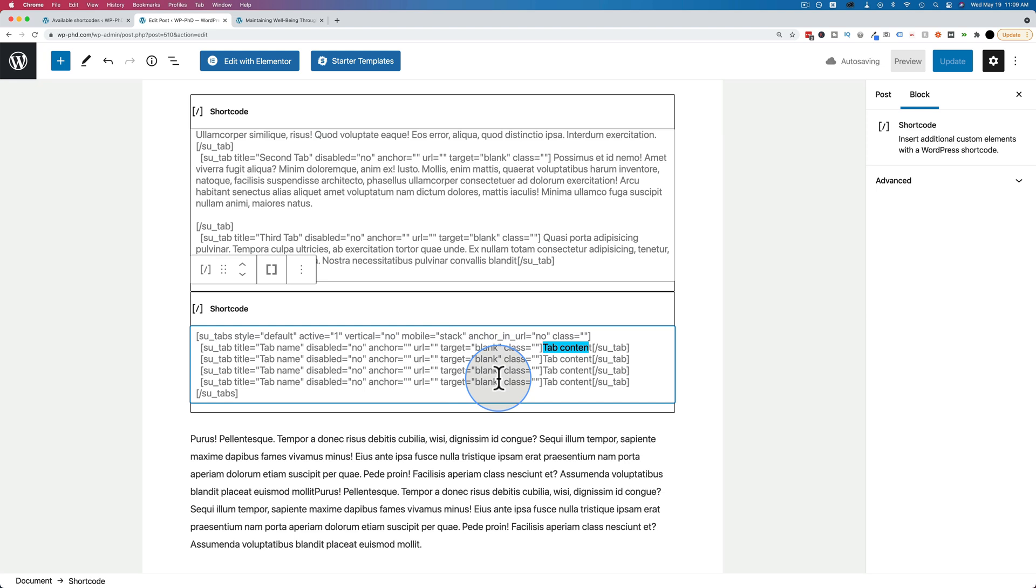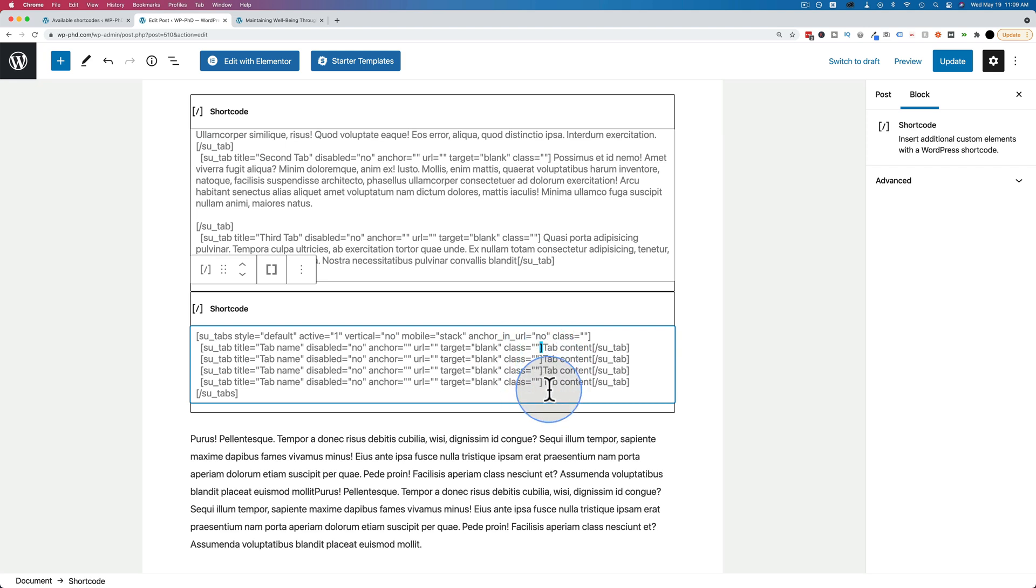That's all there is to customizing these shortcodes. Something to be aware of is if you take out this square bracket, it's going to break. You need to keep the square brackets in place. You need to make sure you're only editing the things you're supposed to edit. Otherwise, you just have to start over and try again.